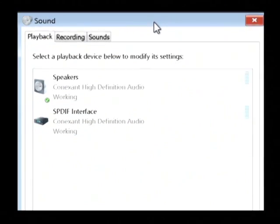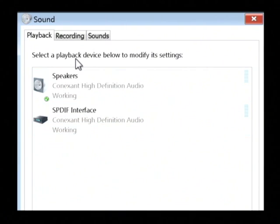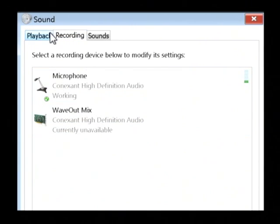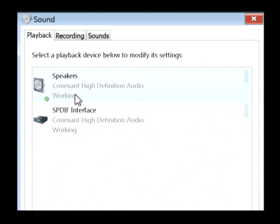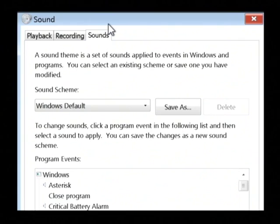Now, this shows you the output capabilities that you have, as well as the input capabilities. We're most concerned with our playback, as we're trying to restore our audio, and we're concerned with the sounds section.